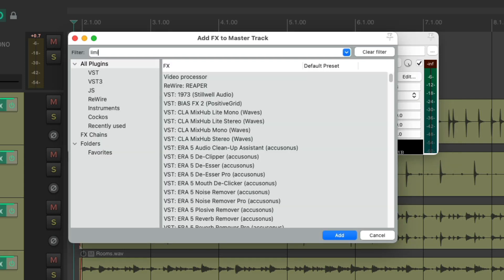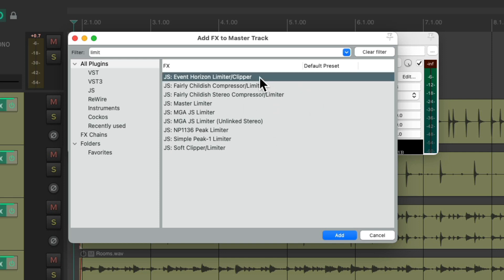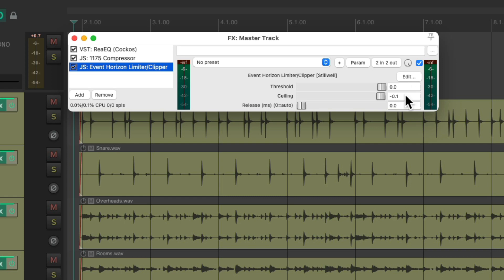Let's add a limiter to the end of our chain. Type in limit in the filter. And we can choose any of these limiters to do this job. But my personal preference is this one, the Event Horizon Limiter. Let's choose it. And now with this plugin we can limit the output of our mix. And if we leave the threshold at 0 and keep the ceiling right here it should avoid any clipping without making our mix sound lower.